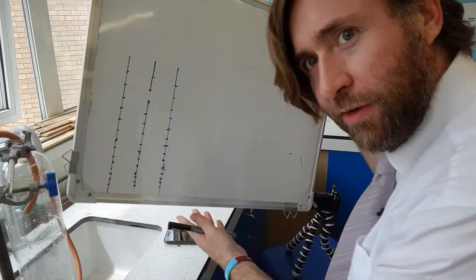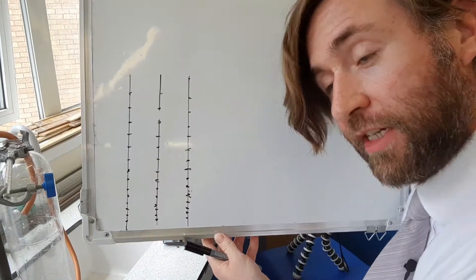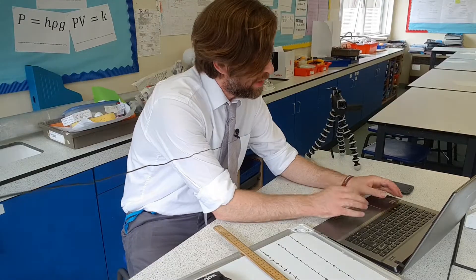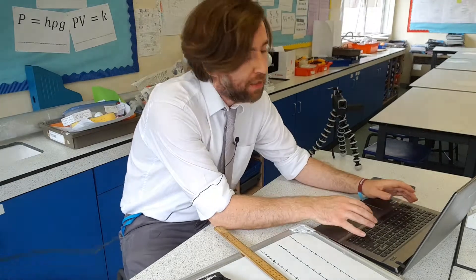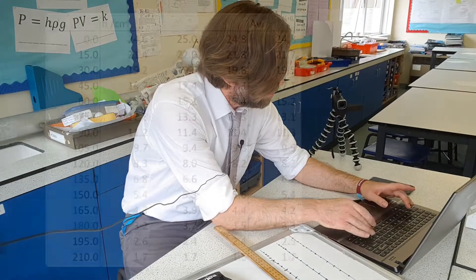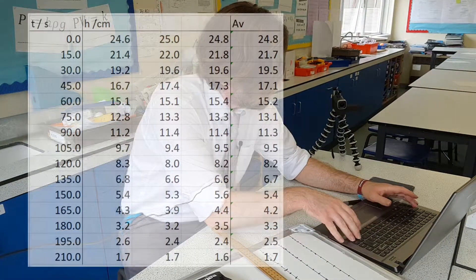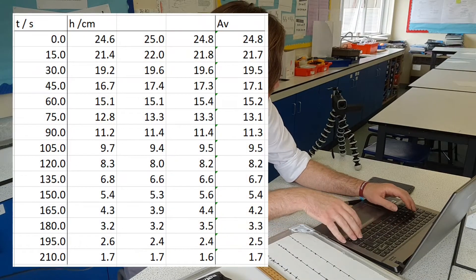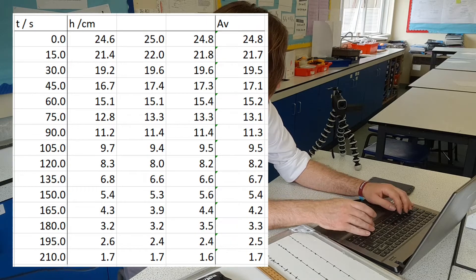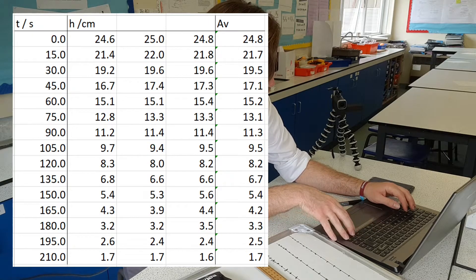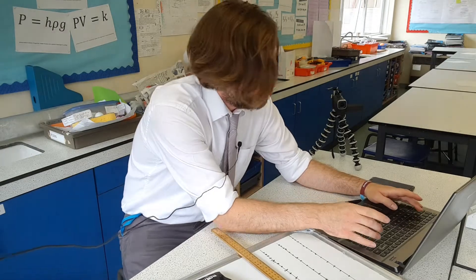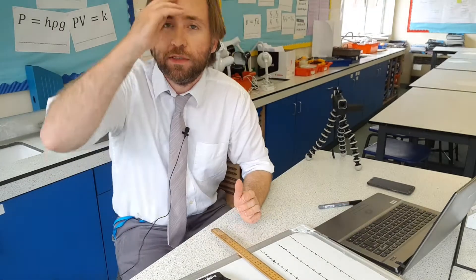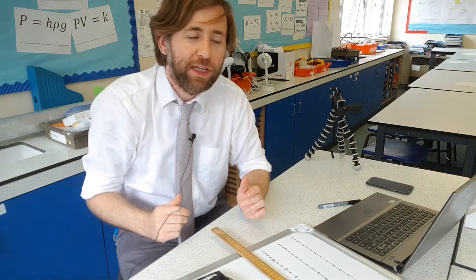So these are my set of readings — let's get Excel on the case. In Excel I just need time in lots of 15 seconds and height, and I just need to do three columns for the height of water and an average. It's a boring bit so let me just time-lapse this.